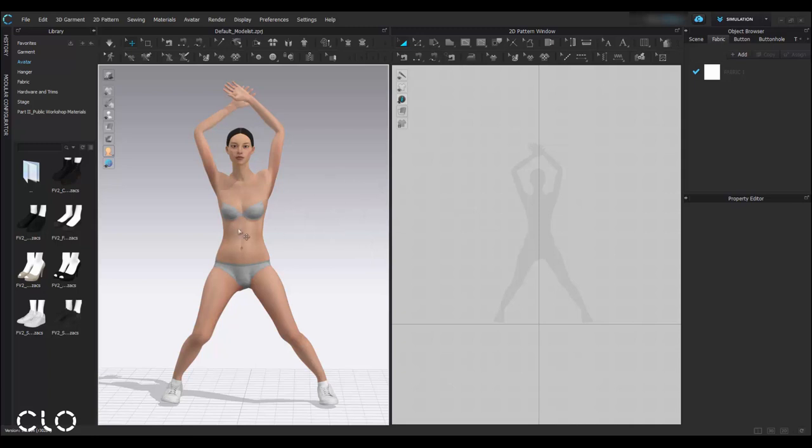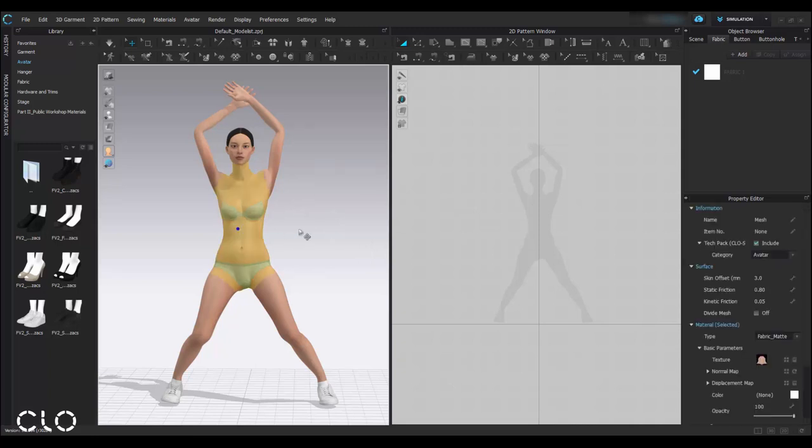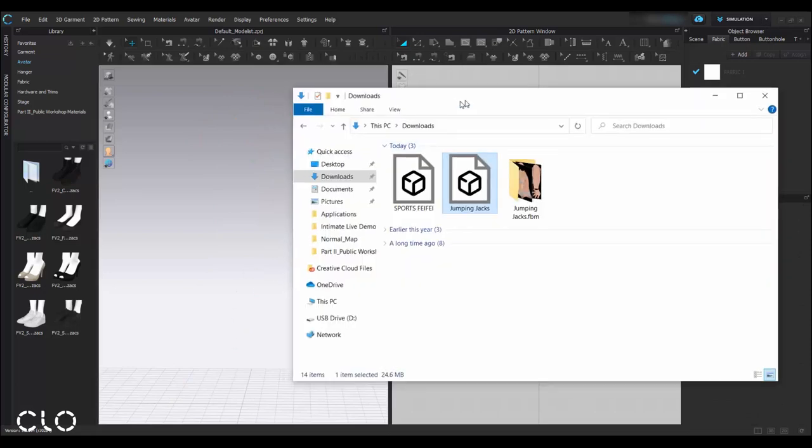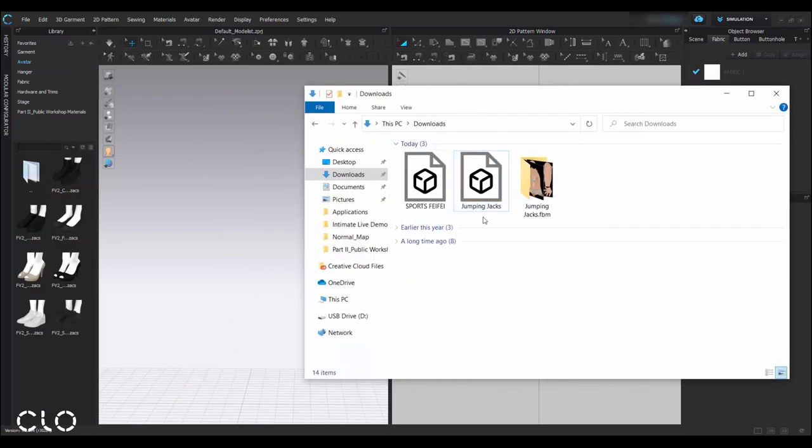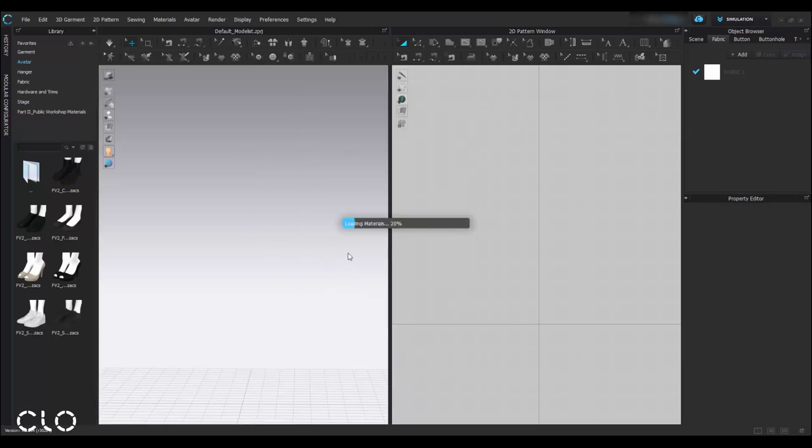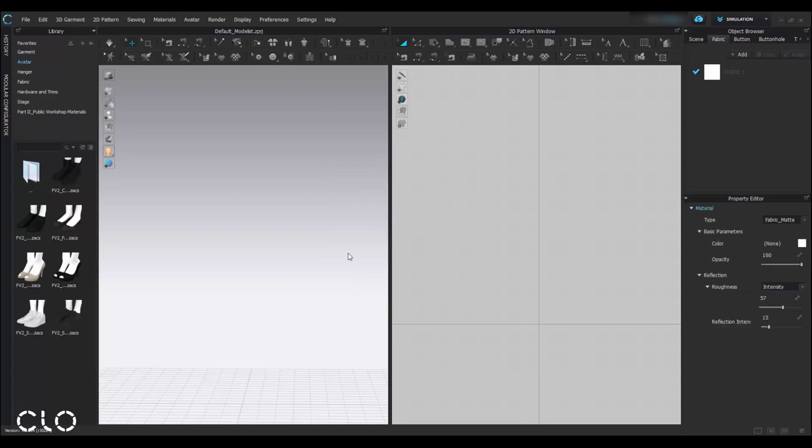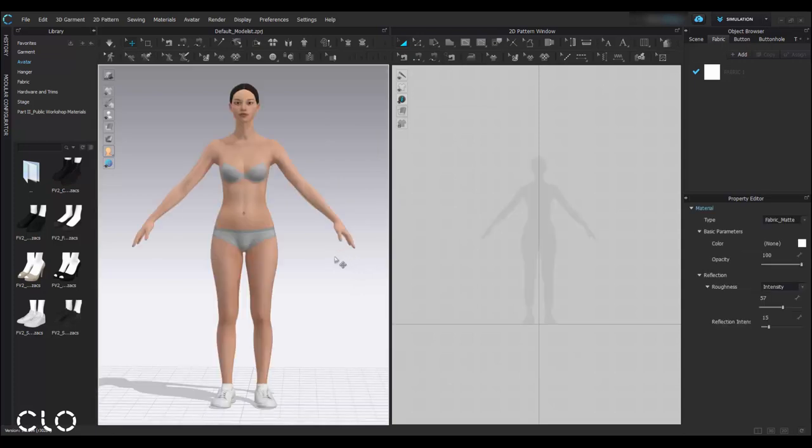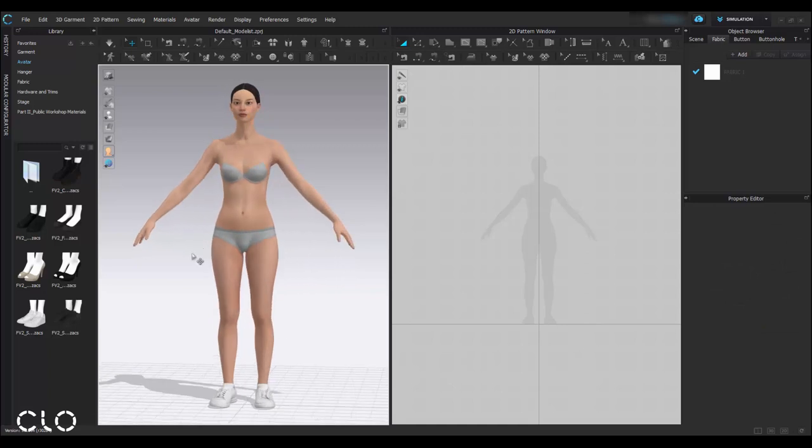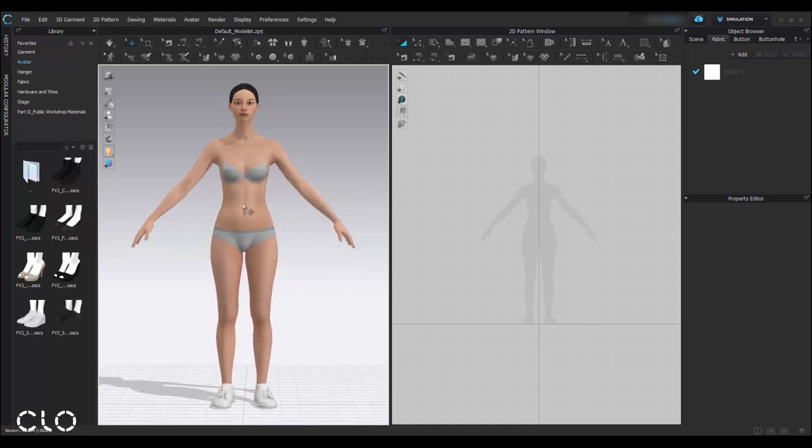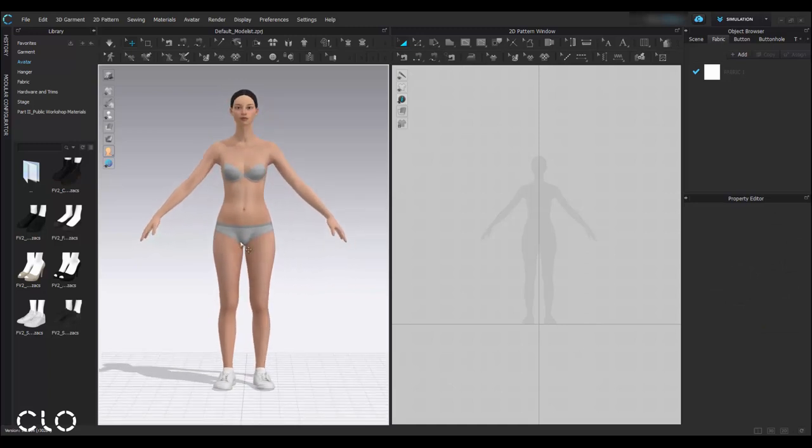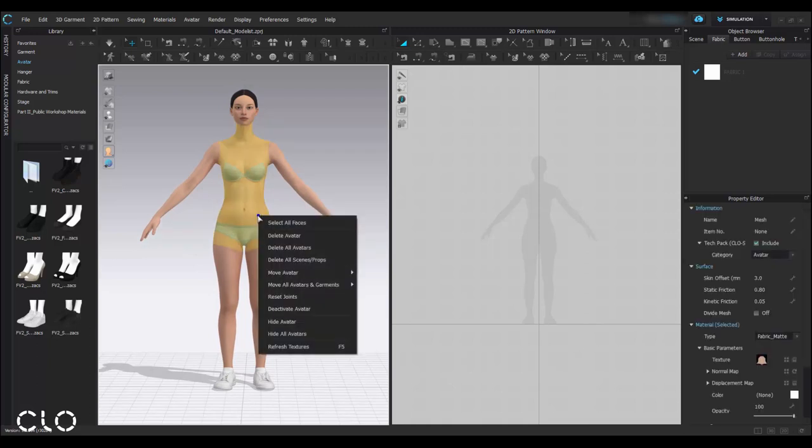After that, I can remove this avatar. Next step, I'll import the sports Feifei avatar, which is the one in the original pose. Keep the default settings. For the animation, I will let the avatar wear sportwear. So before I add this garment file into my workspace, I have to make sure my avatar is located in center.